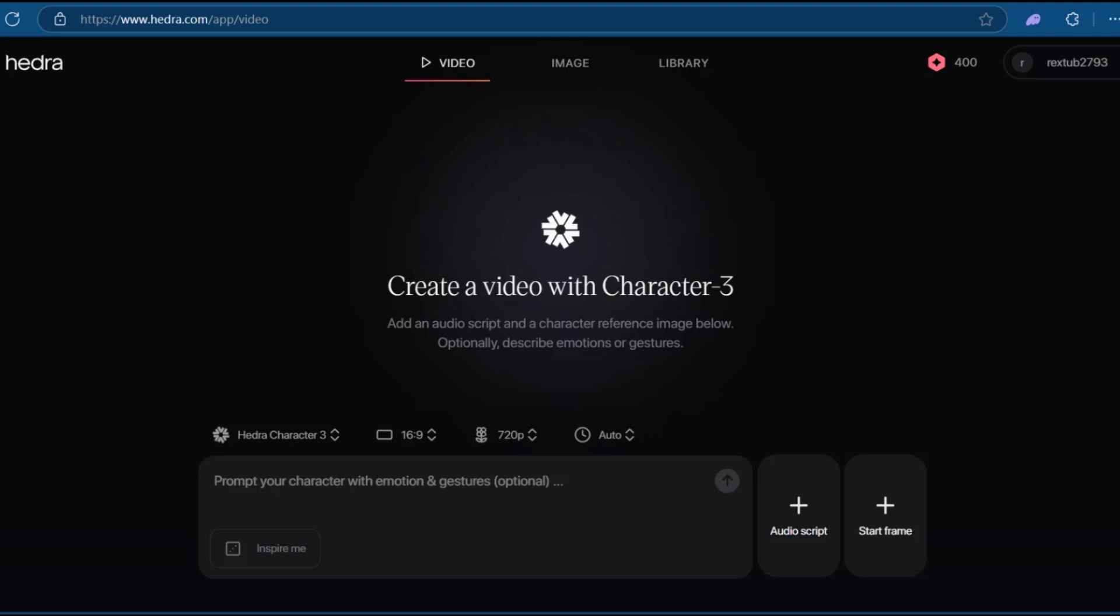We're currently on hedra.com, and you can see the interface. At this area here, you can see Hedra Character 3, and we'll be working on the prompts to make our creation.